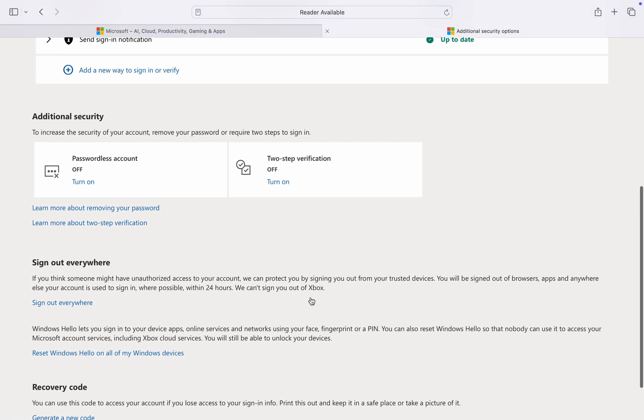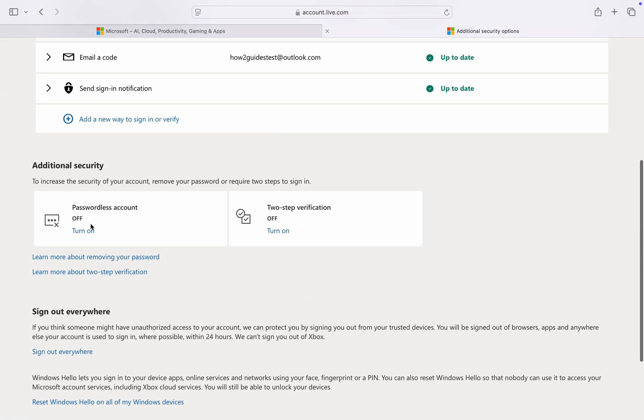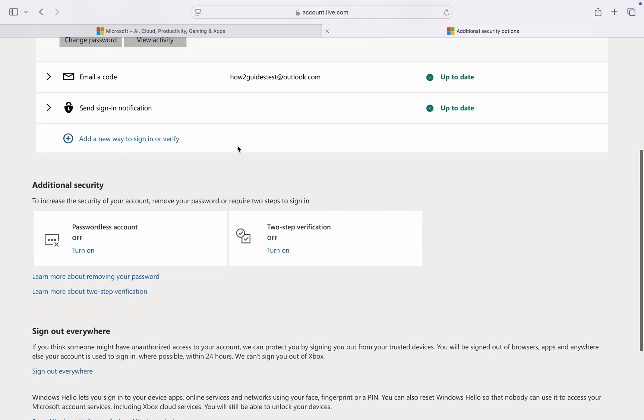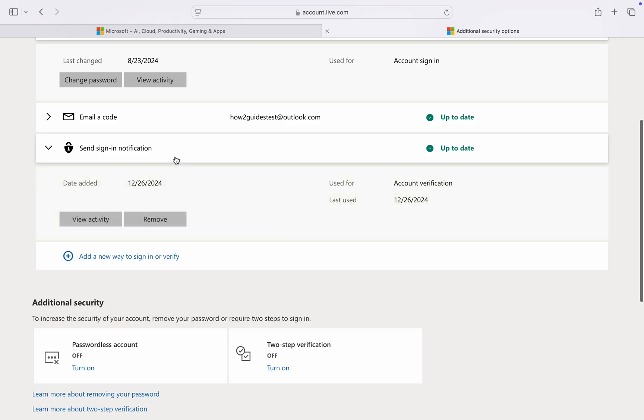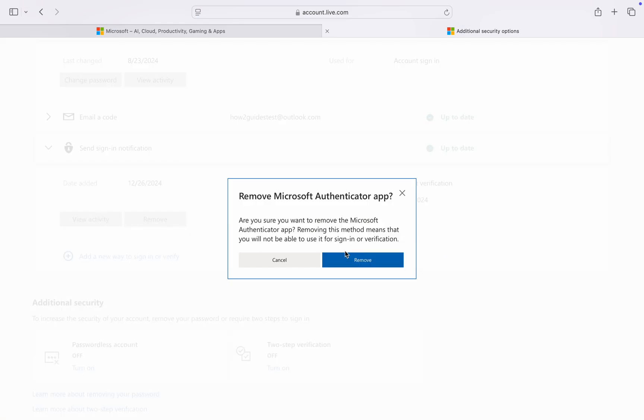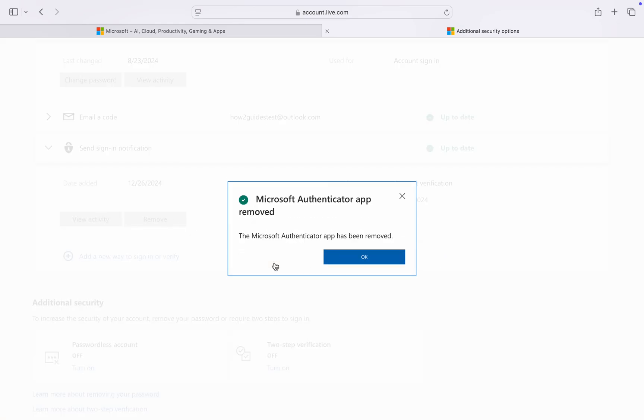Now we've disabled it. As you can see, passwordless account is off. The next thing you need to do is click on the sign-in notification option and remove it. Click on remove and that's how to disable it completely.